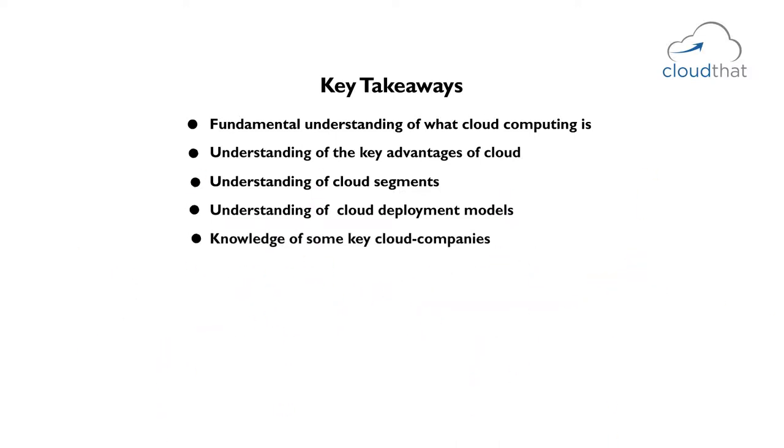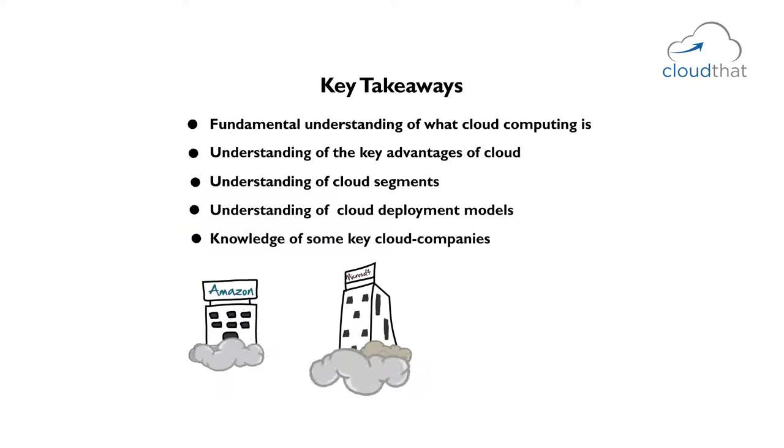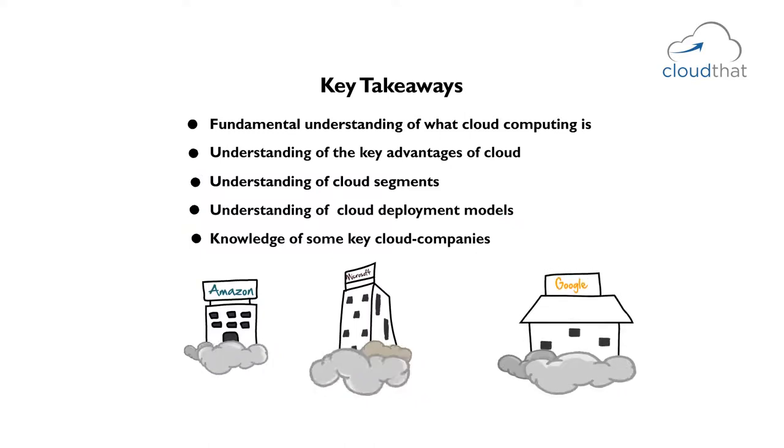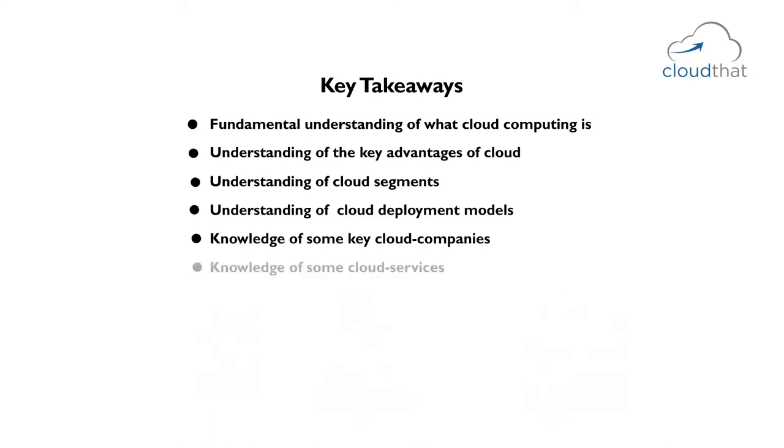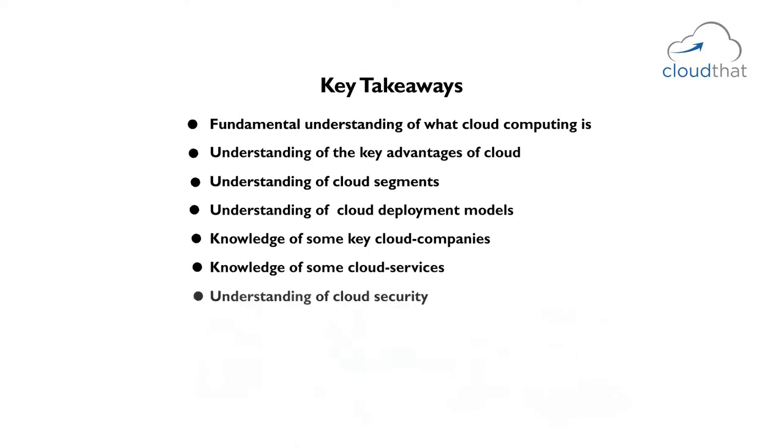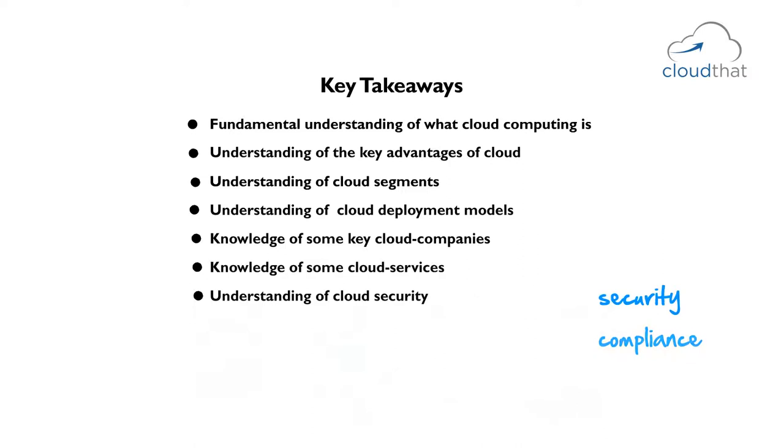You will gain knowledge of some key cloud companies and what these companies are doing in this space. There is a lot of activity going on currently in this space. You will get an overview of these companies and the cloud services offered by them. You will also learn about security, compliance and privacy in the cloud.